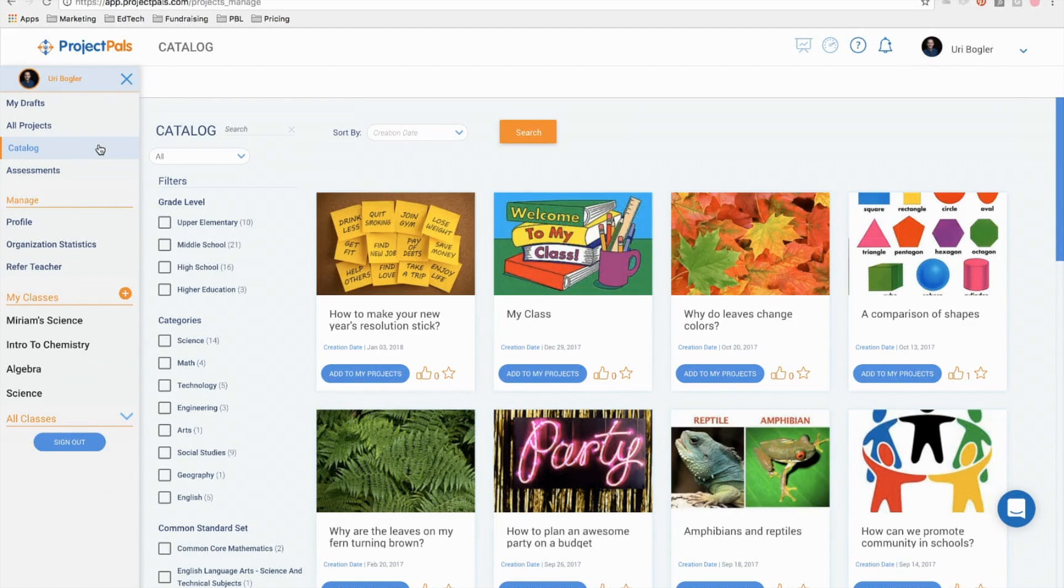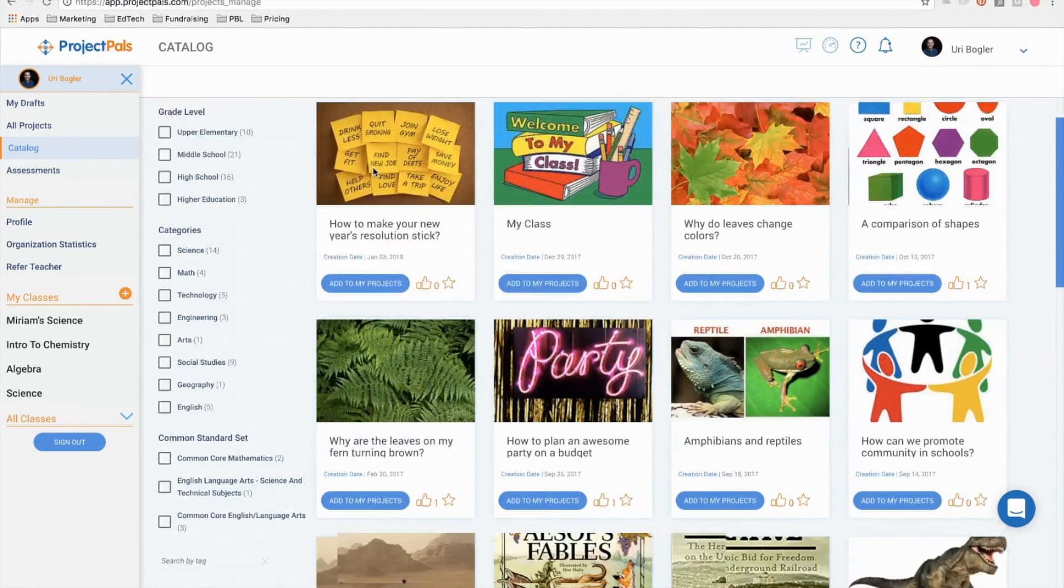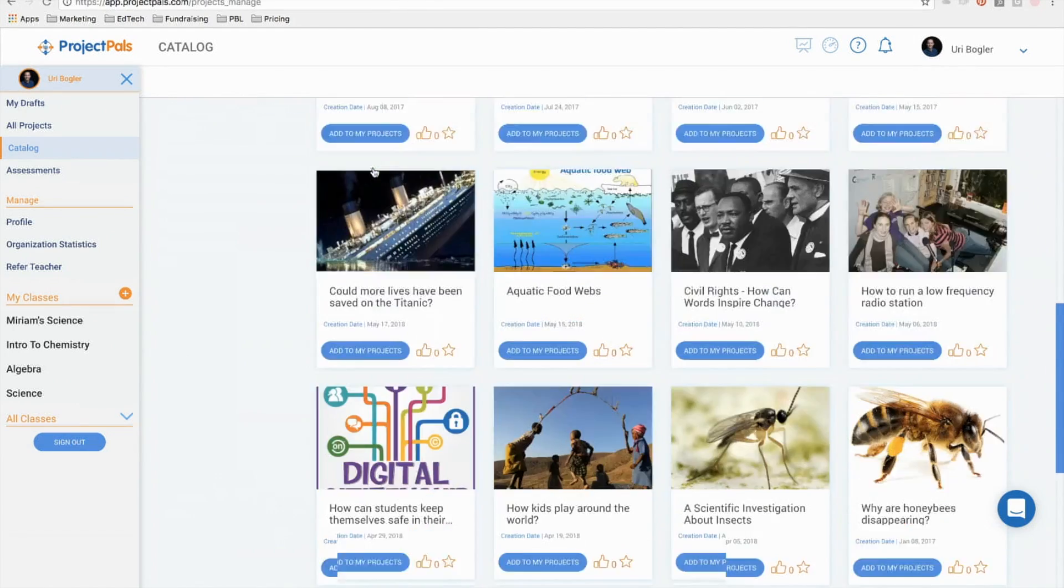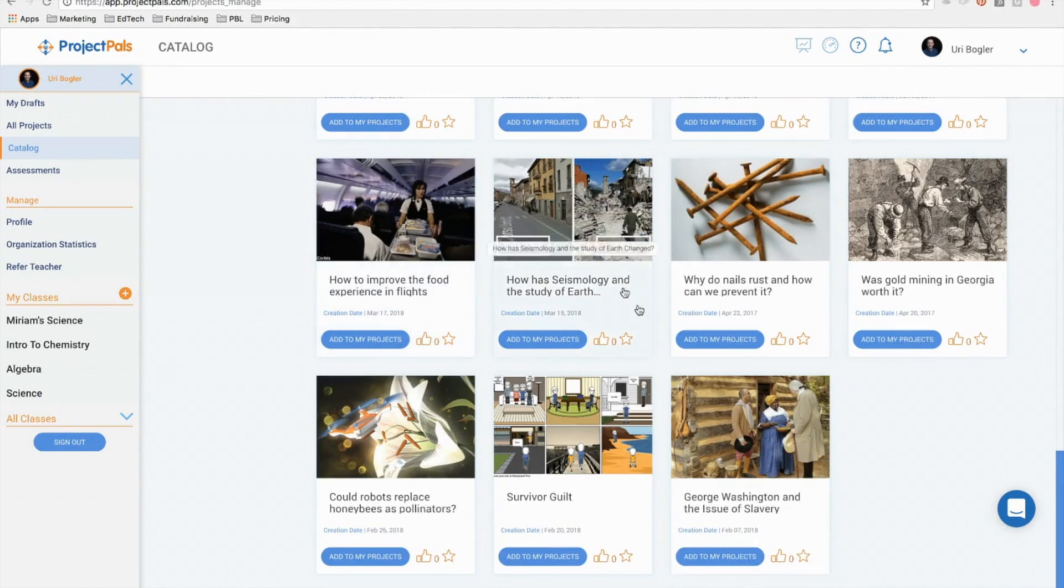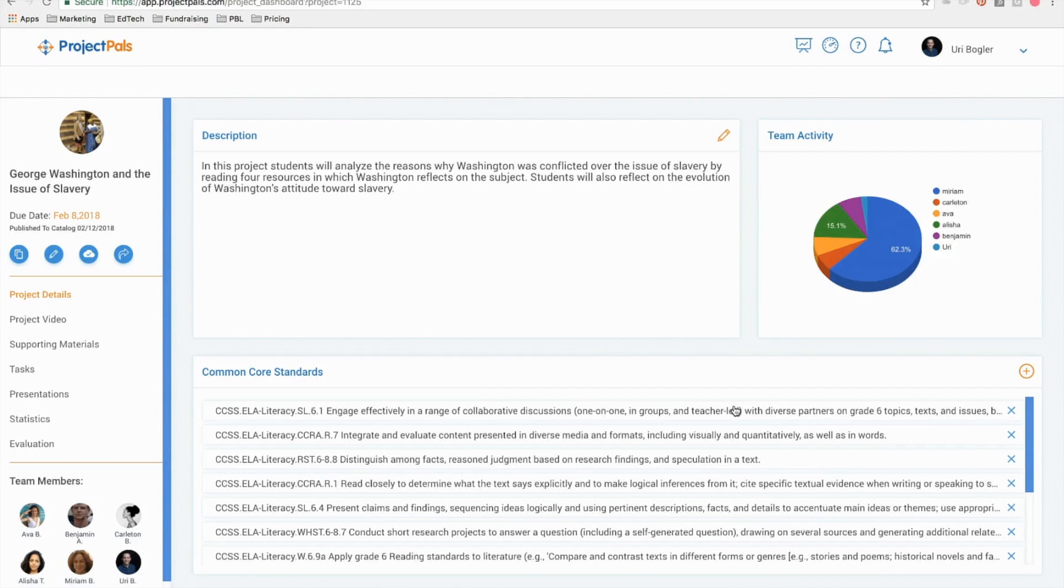In this video we'll briefly introduce you to the project dashboard. Every project in Project PALS, whether it's your original project or a public catalog project, has a dashboard in a workspace. When you click on a project you are taken to the dashboard of that project.